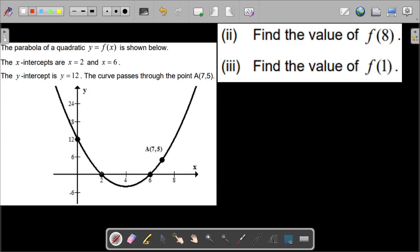The x-intercepts are x equals 2 and x equals 6. So this is one x-intercept and this is also your x-intercept. The y-intercept is 12. The curve passes through the point A at (7, 5), so this curve passes through point A which is the point (7, 5).